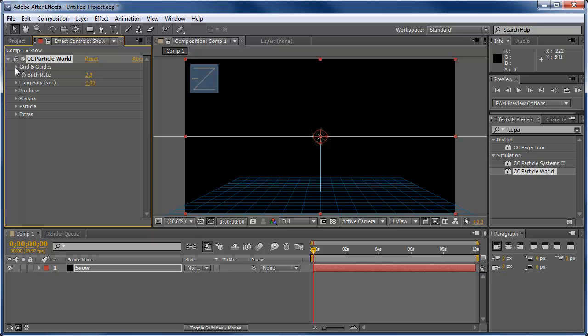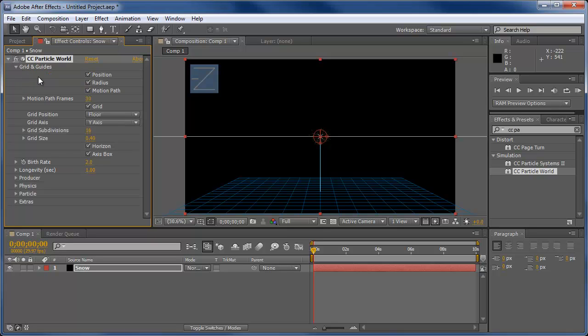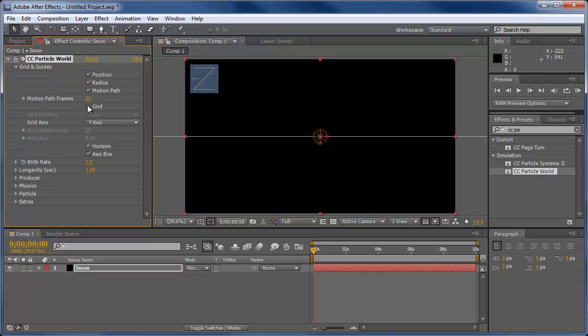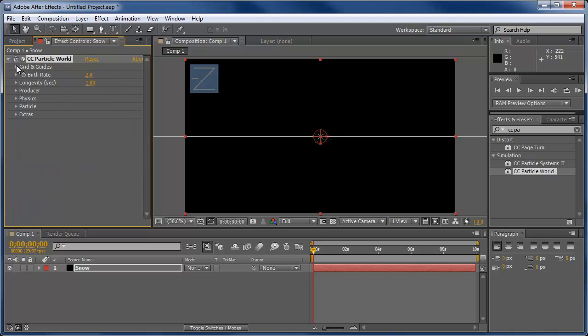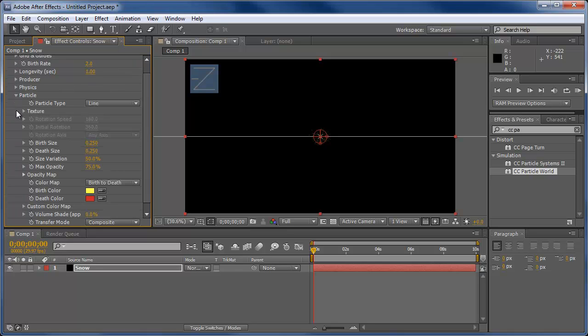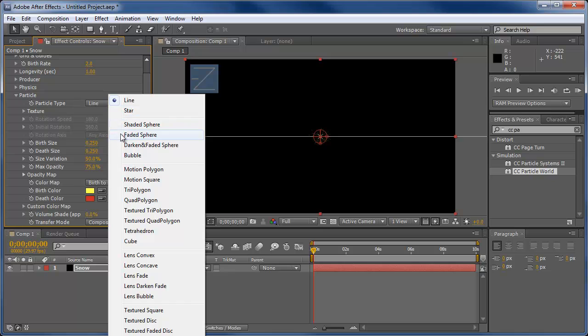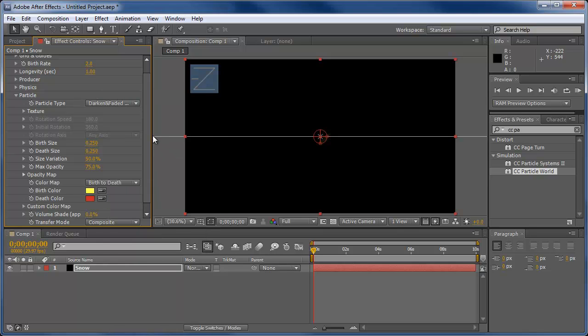We're going to open up the grid so we can turn off the grid. We don't want to see that. And then we can go straight into particle. We want our particle type to be darkened and faded sphere. There may be some other particles that you could pick from that may look more like snow, but this time we're just going to go with the sphere.